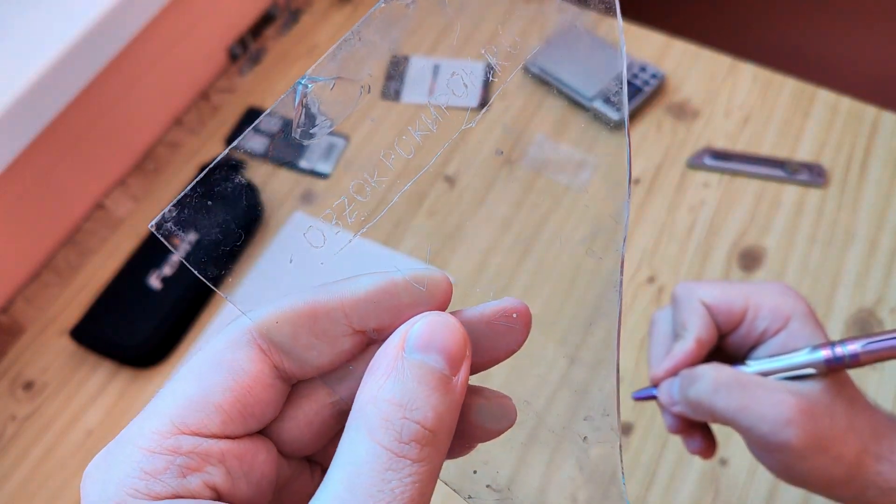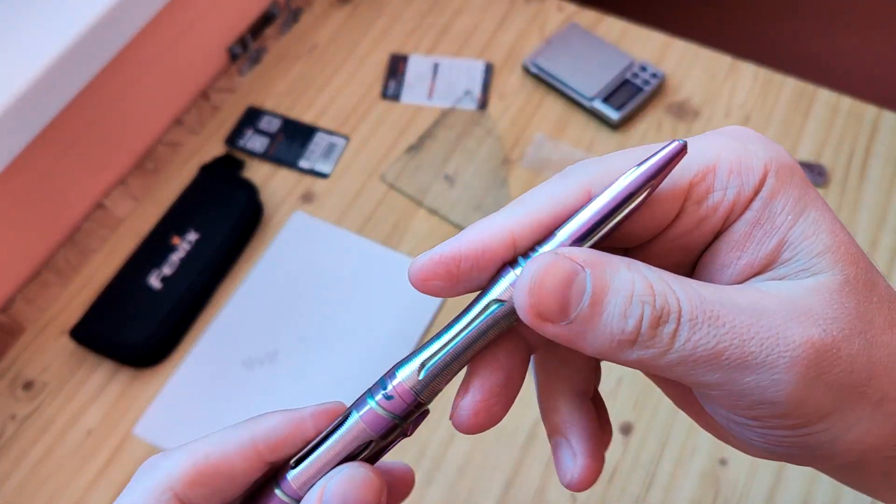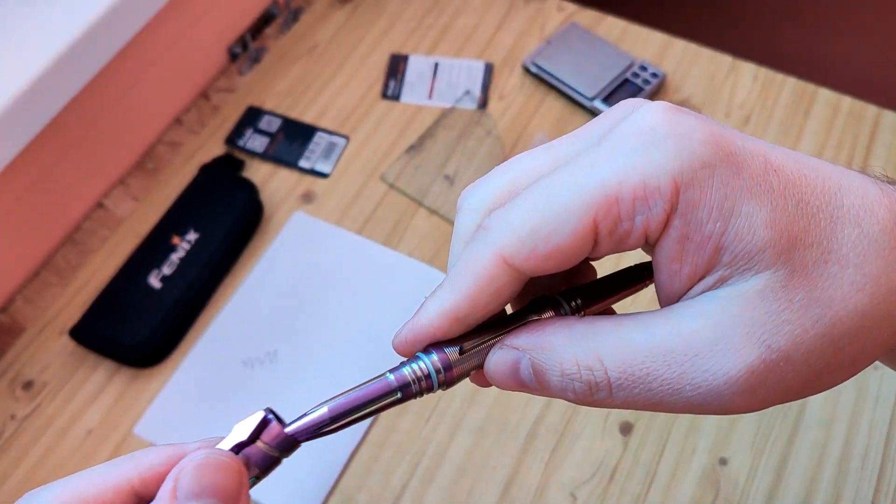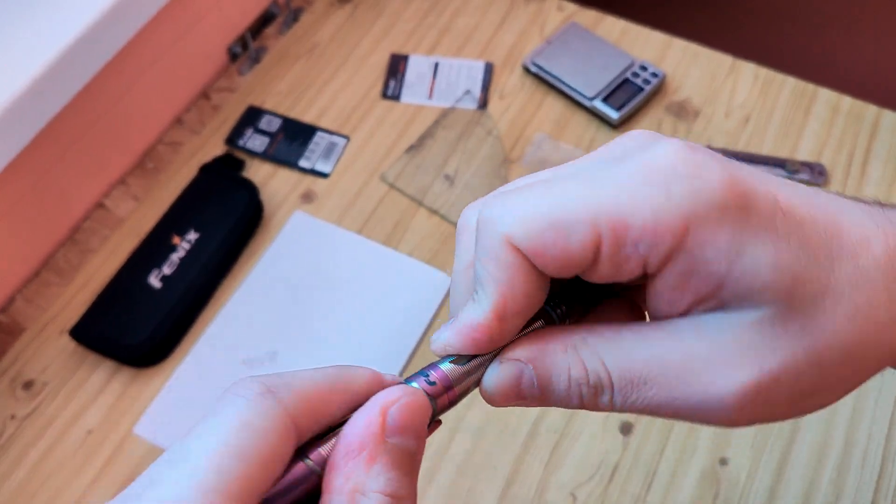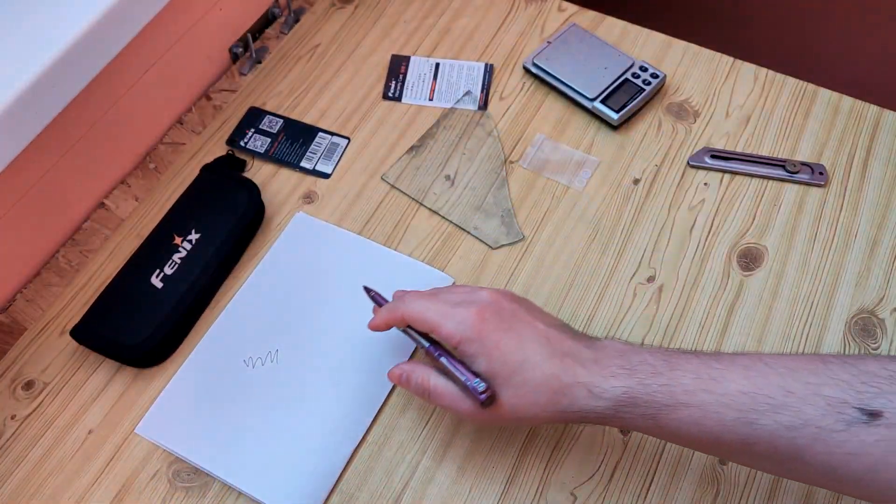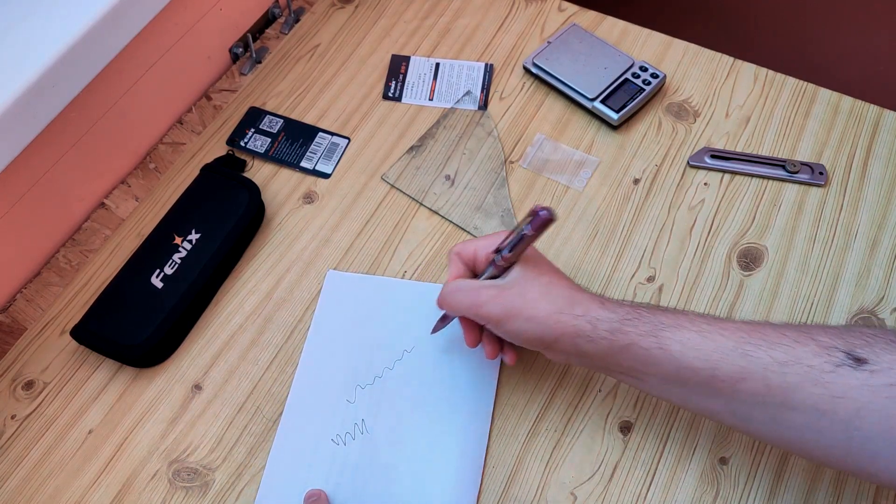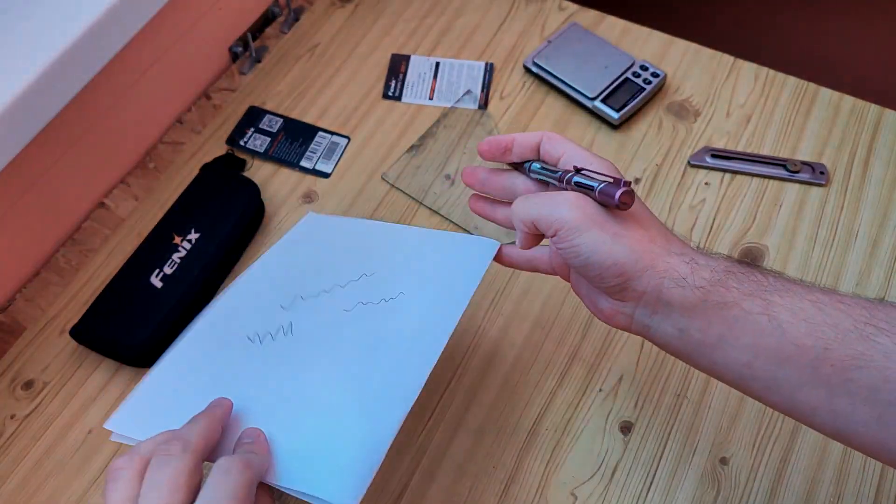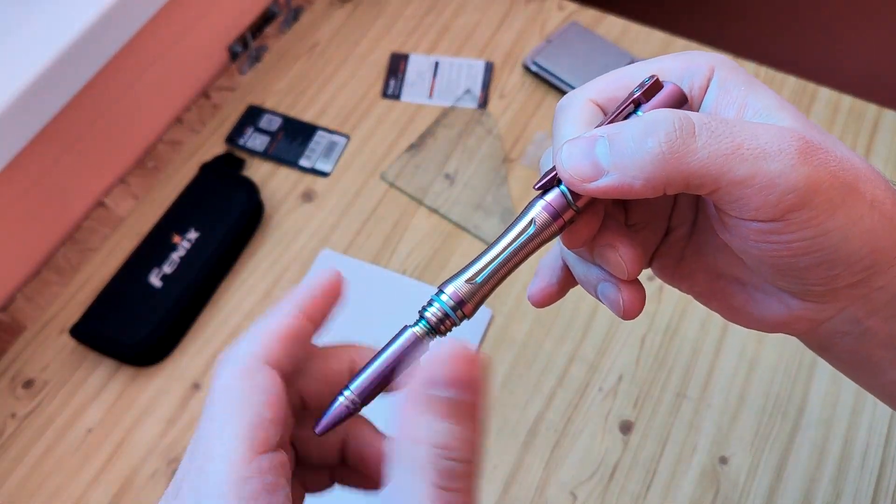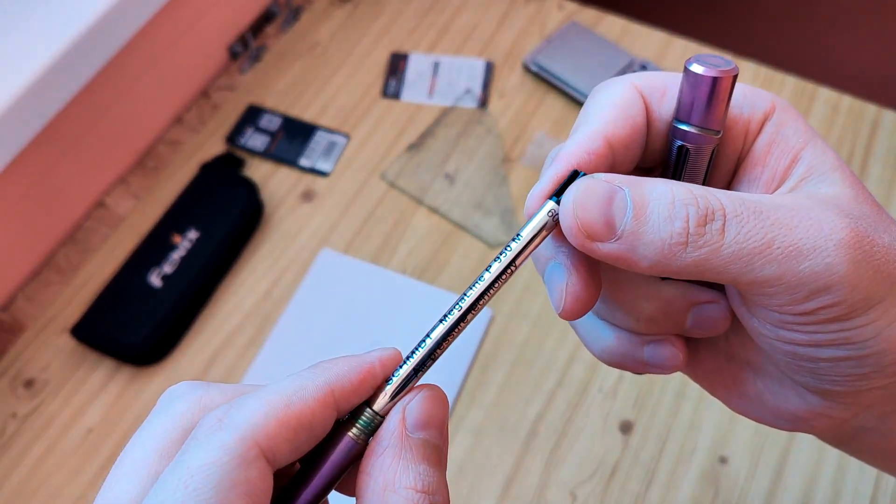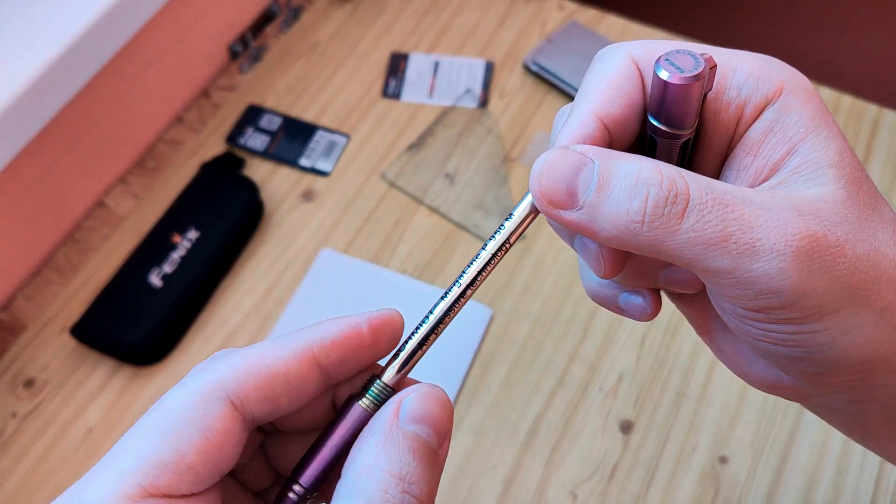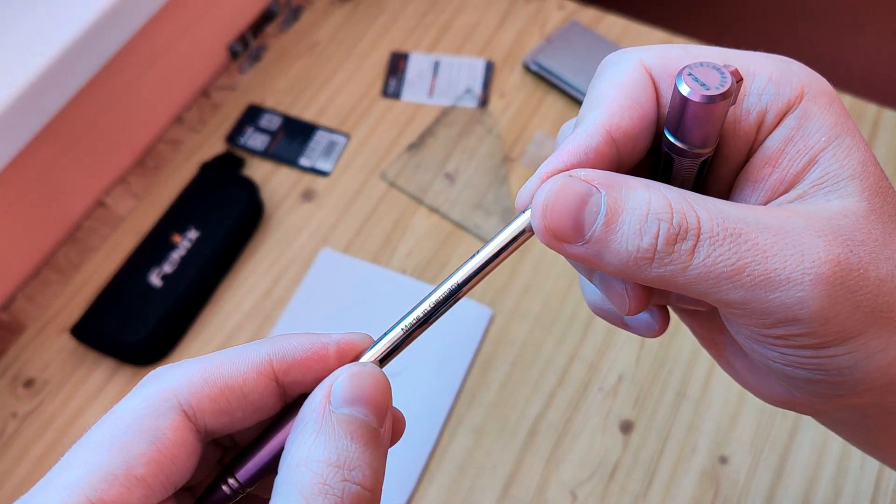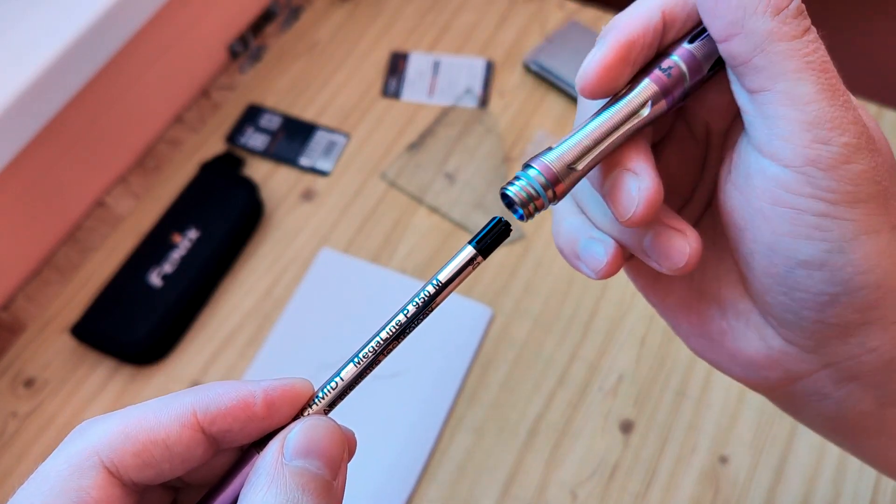As you see, what else it can do, you'll never find it. It can burn, it can write on vertical, vertical position, it can write in hot weather, in cold weather.